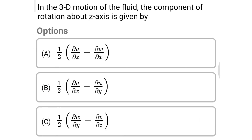Next question: in the three-dimensional motion of flow, the component of rotation about the z-axis is given by — Option A: ½(∂u/∂z − ∂w/∂x). Option B: ½(∂v/∂x − ∂u/∂y). Option C: ½(∂w/∂y − ∂v/∂z). The correct answer is Option B, ½(∂v/∂x − ∂u/∂y).